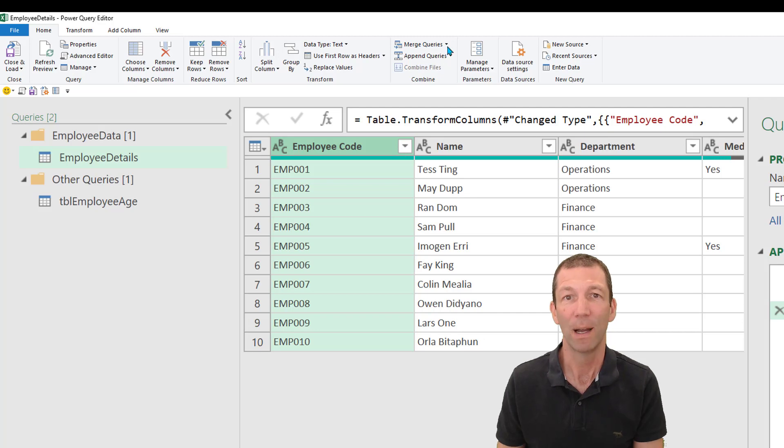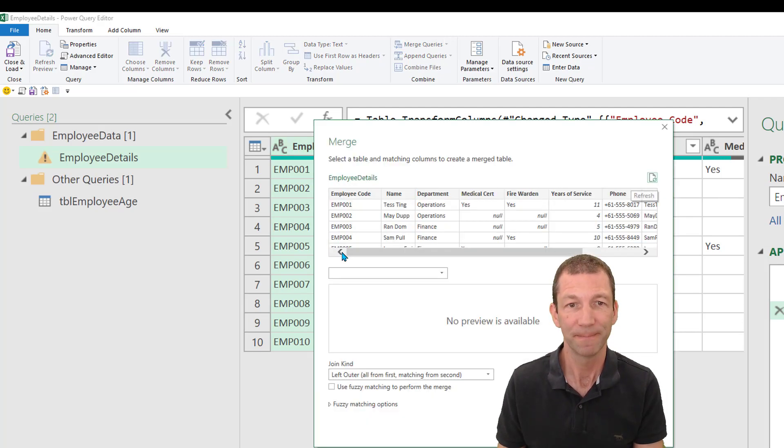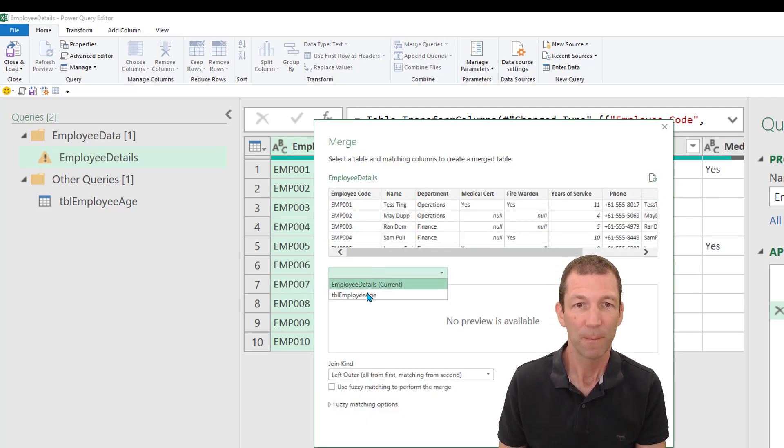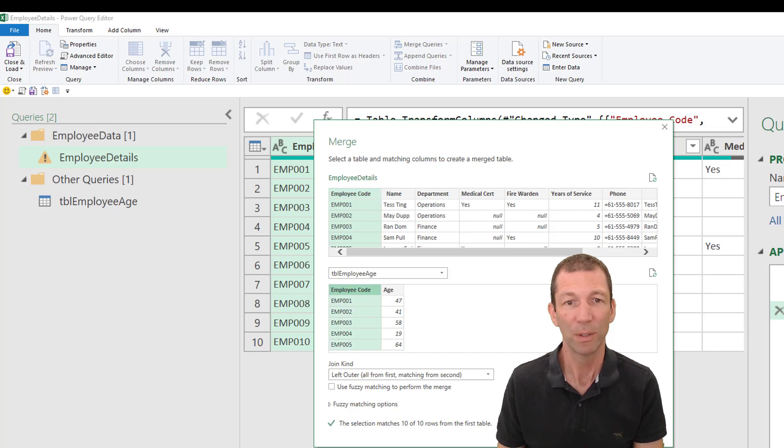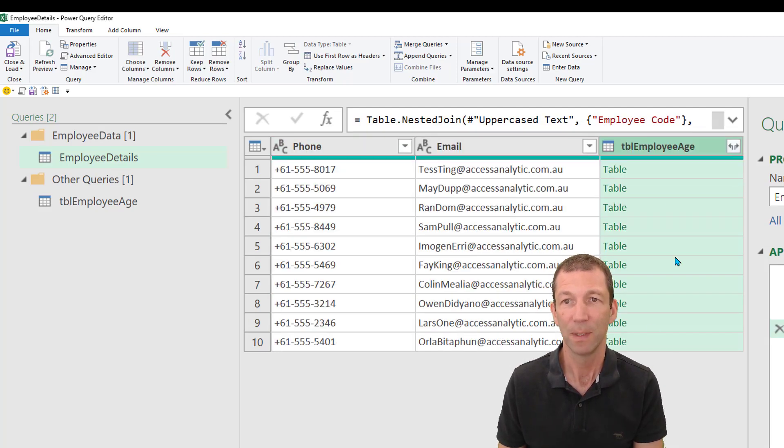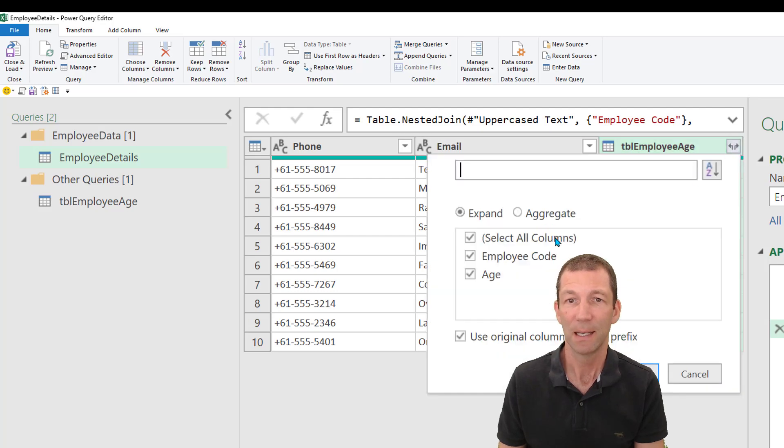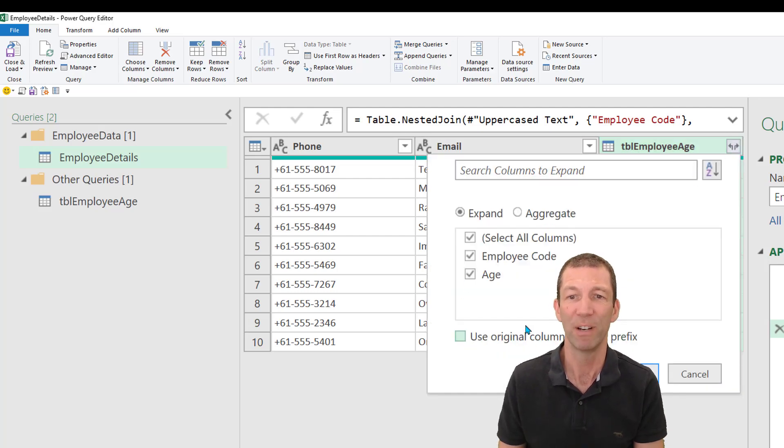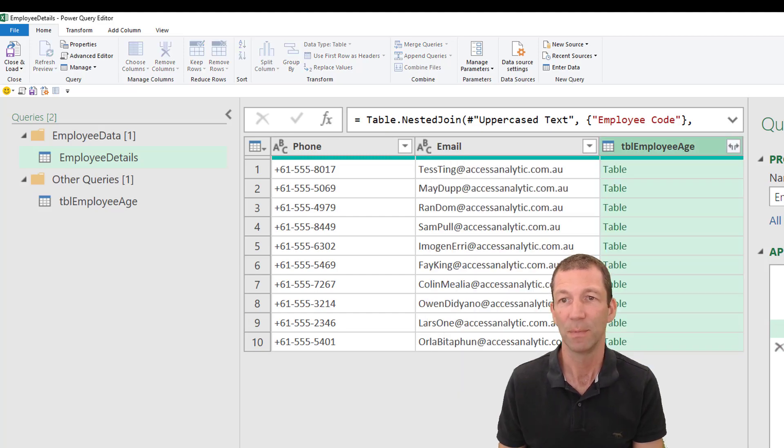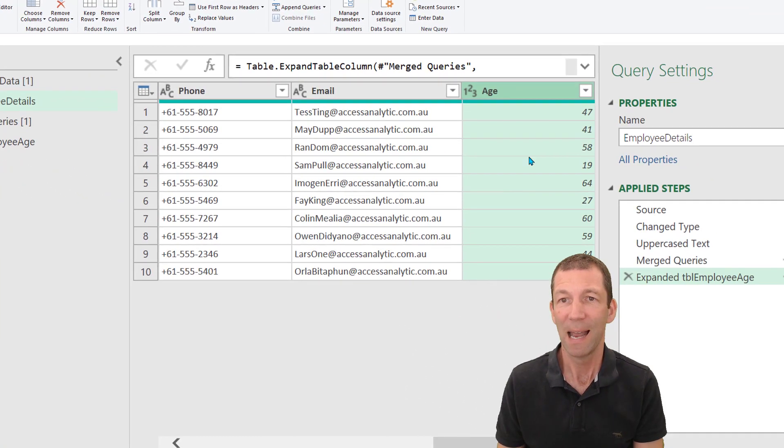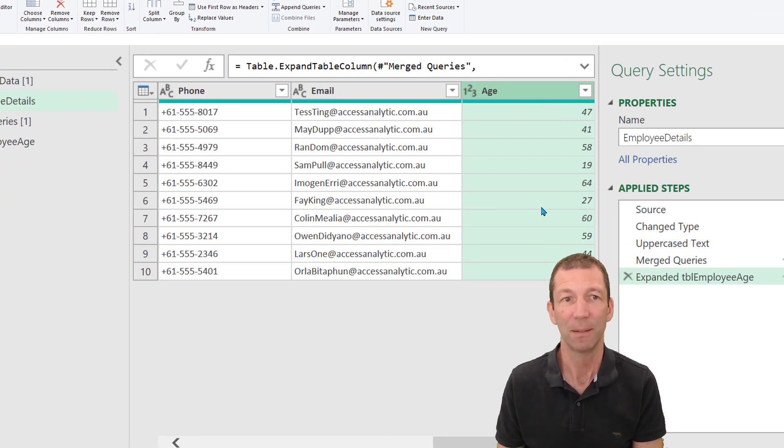Now I can go merge queries, employee age, that one with that one. Beautiful. Click OK. Merge is on the side. Expand this out. Don't use original column name as prefix. Very annoying. I just want the age. And it's merged on the side.